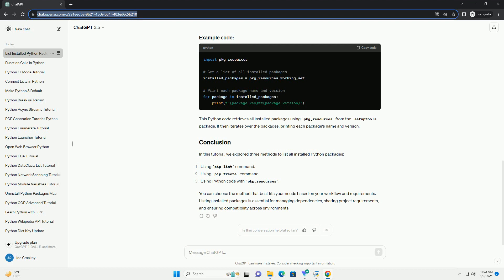This Python code retrieves all installed packages using package_resources from the setuptools package. It then iterates over the packages, printing each package's name and version.